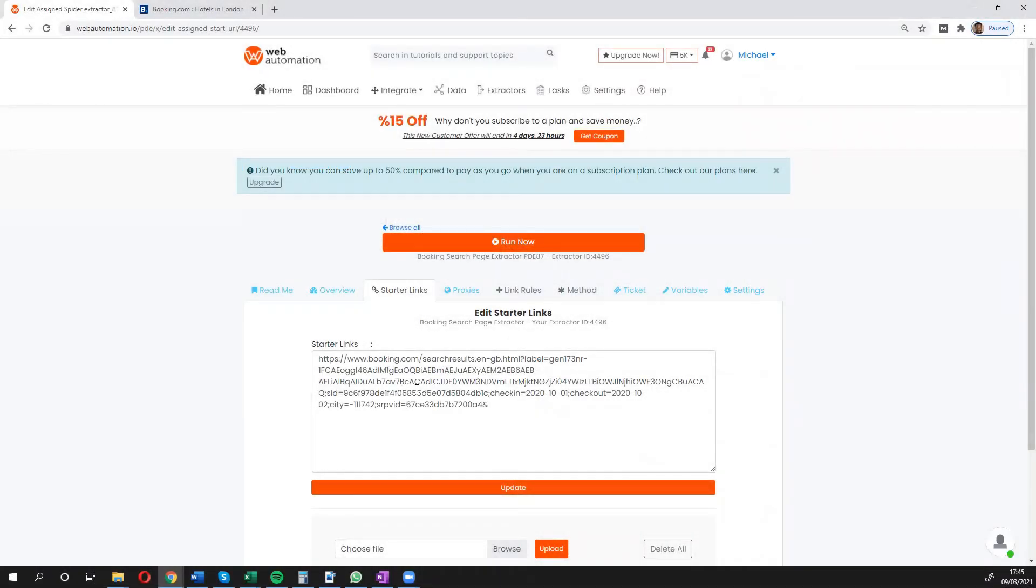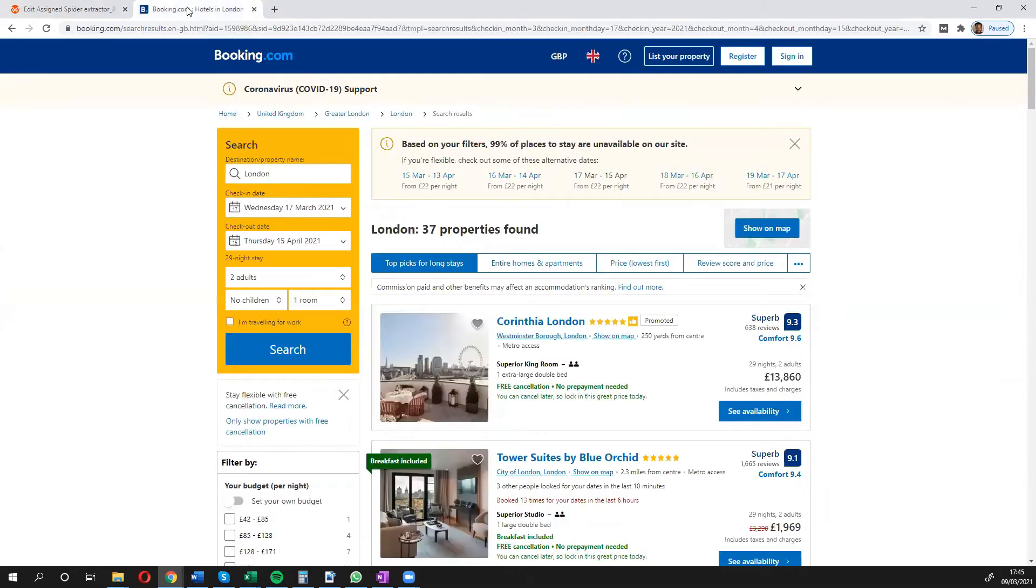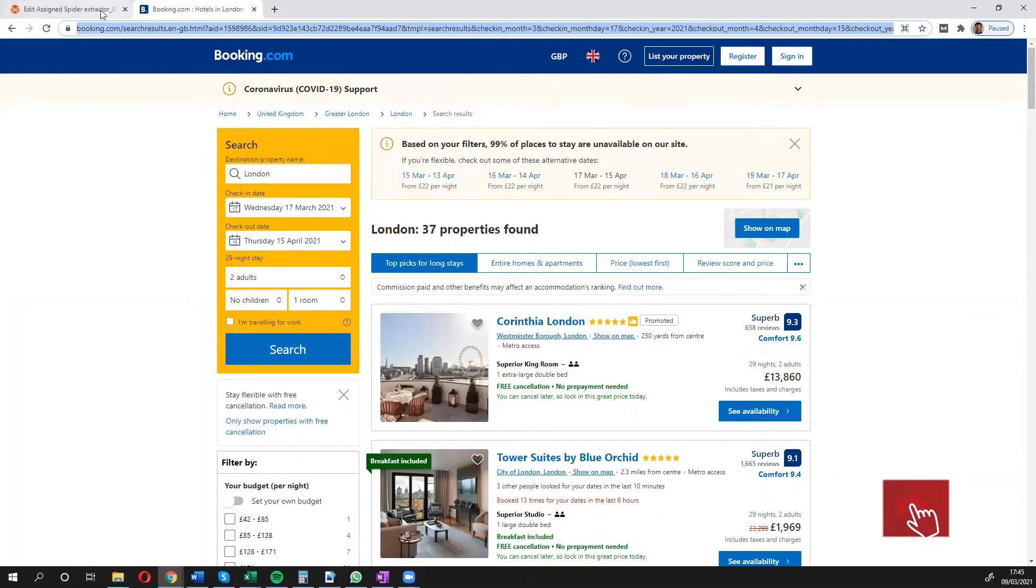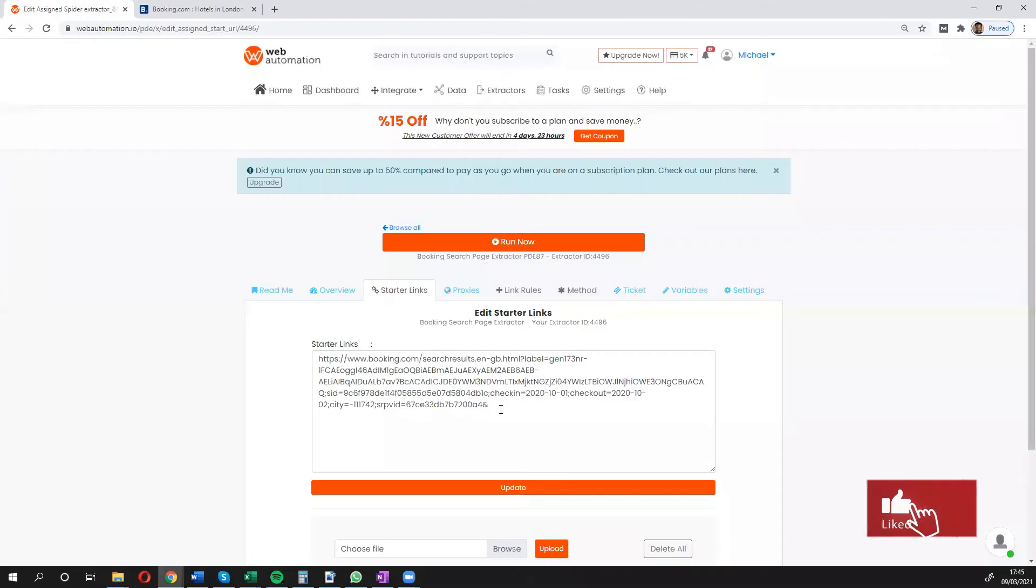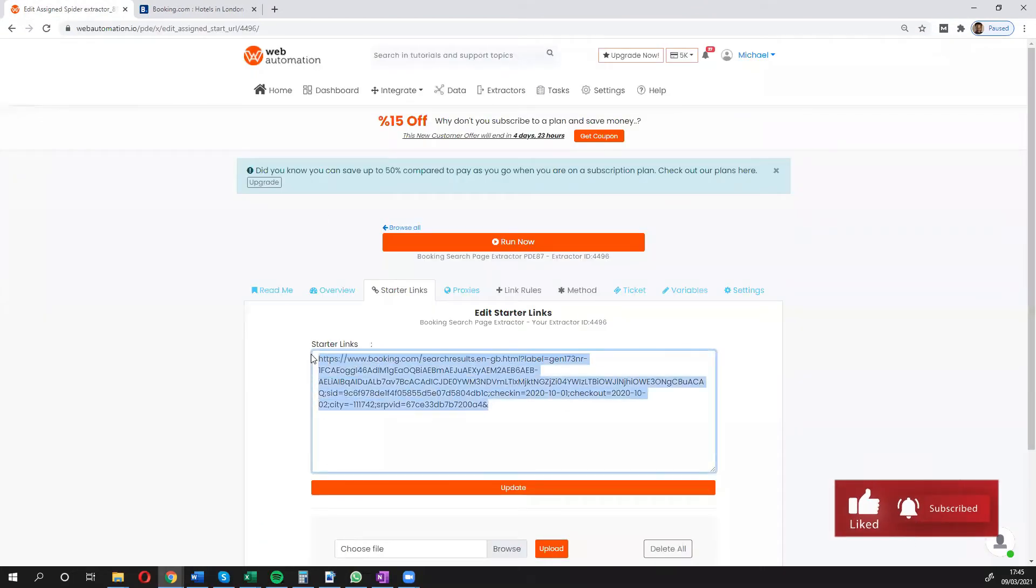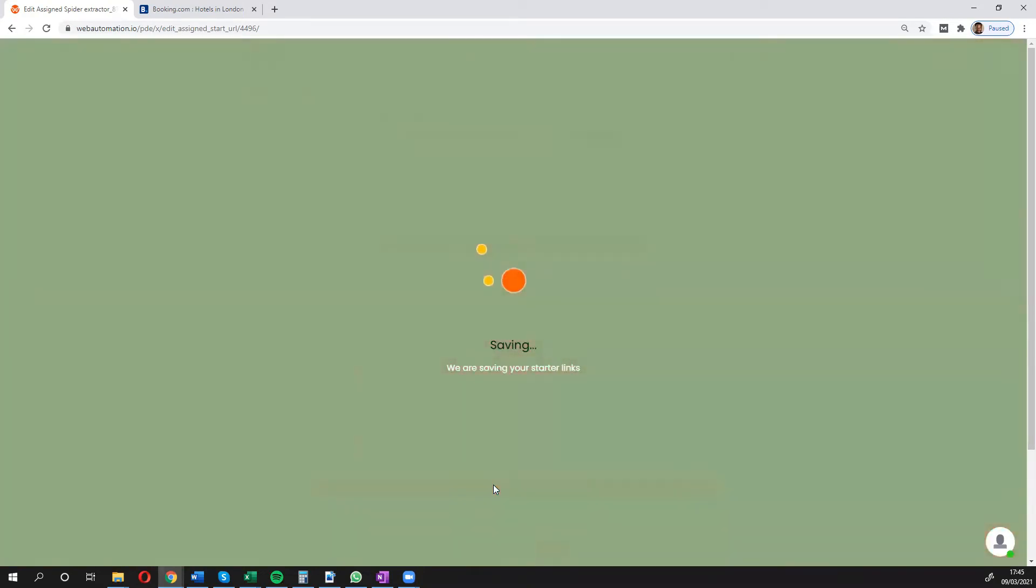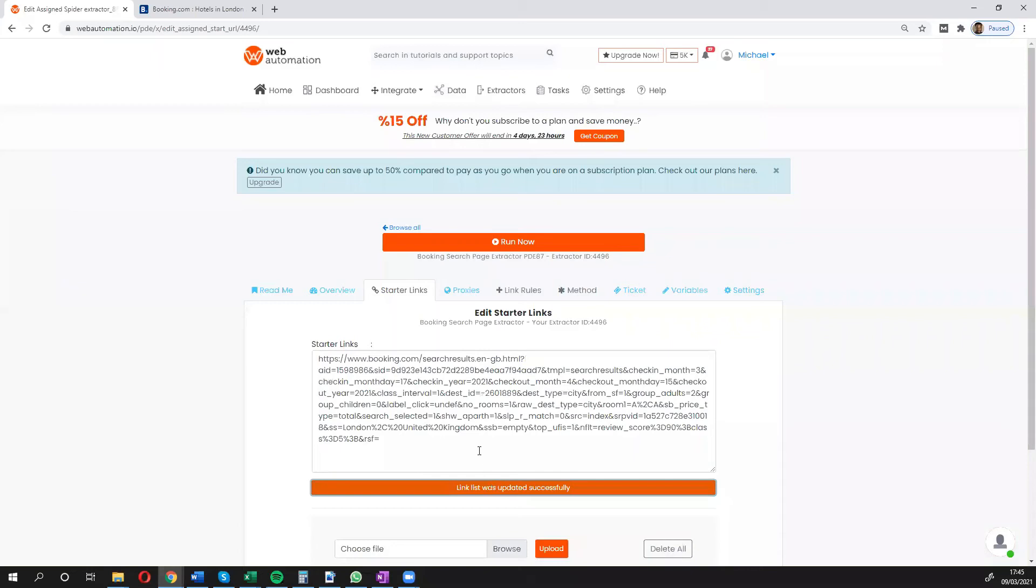We've got a default link in here but I'm going to go into booking.com. I'm going to copy this link, head back over here and paste, and update. That's it, we're ready to go.